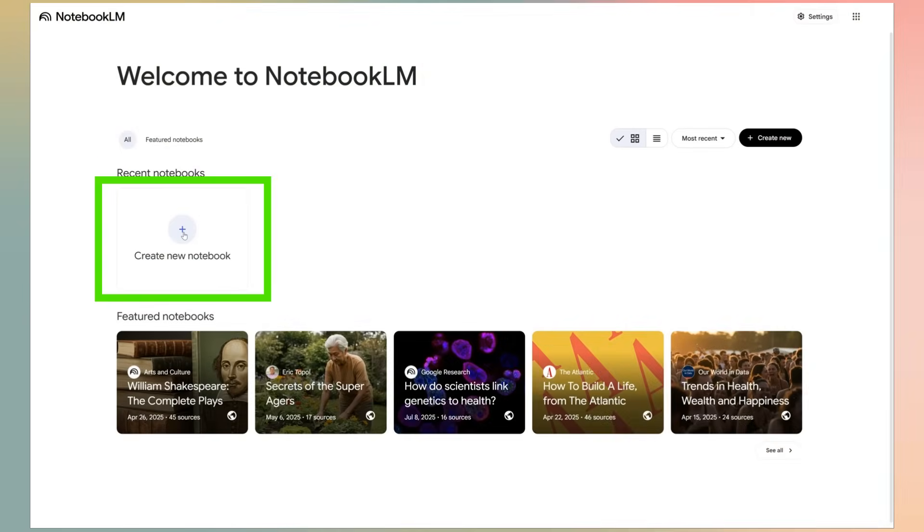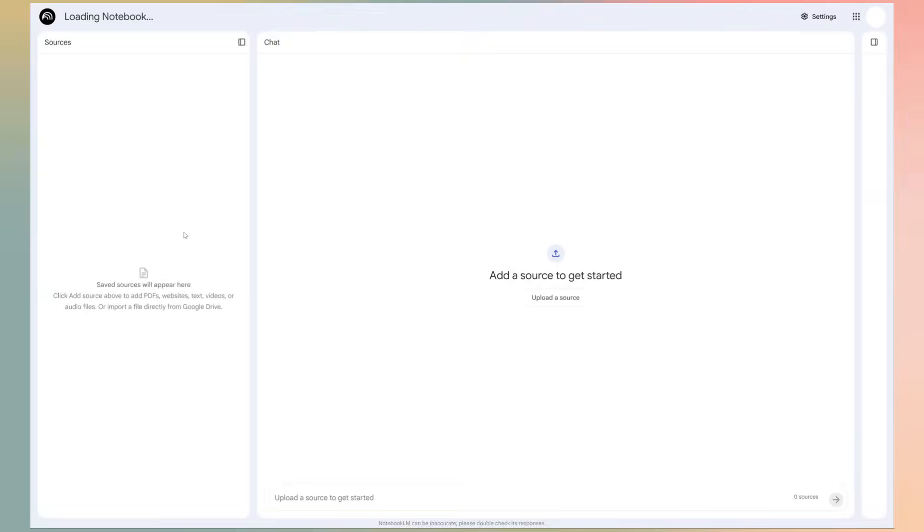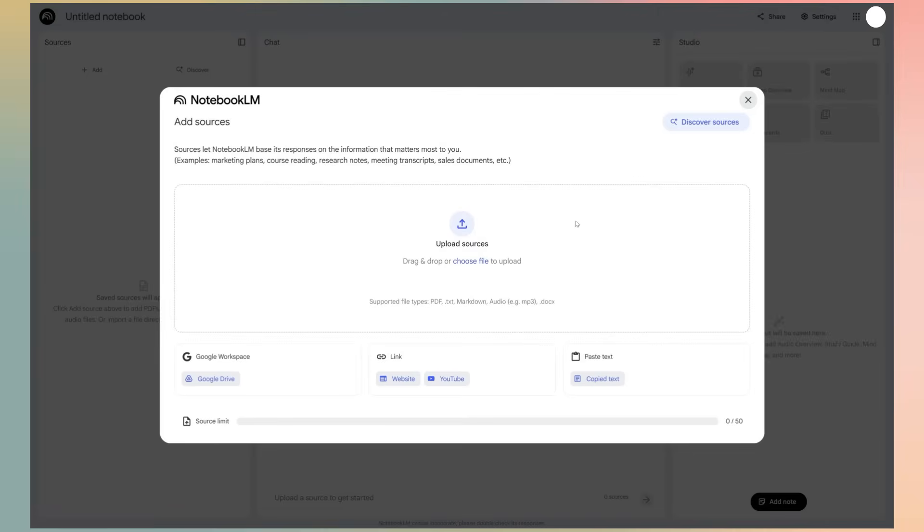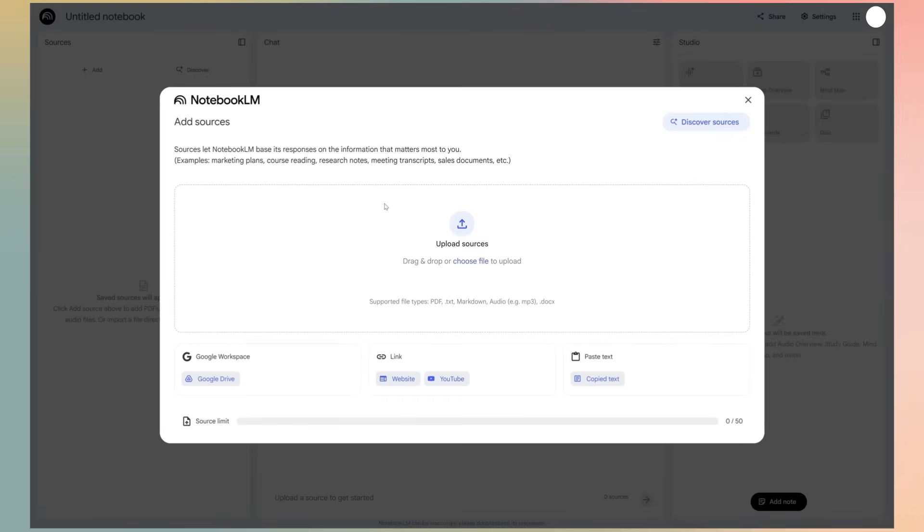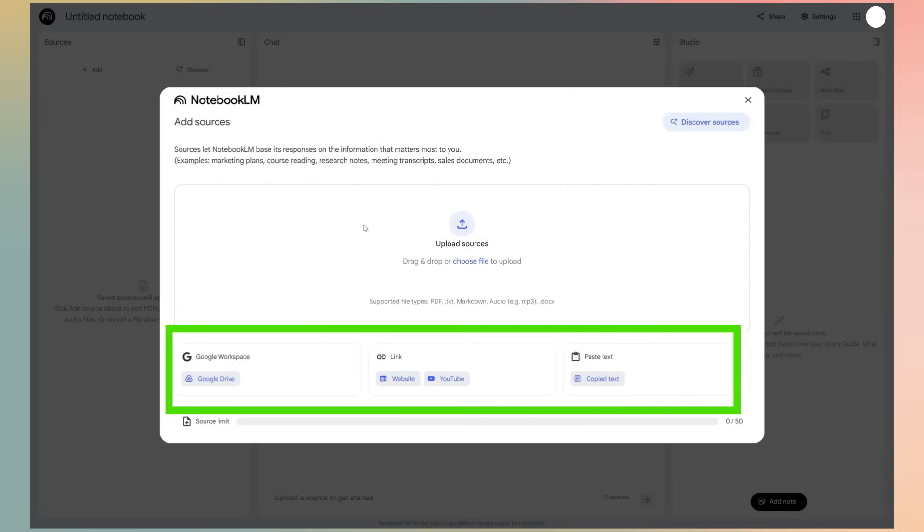Let's start. First, we click on Create New to create a new project. It opens a tab where you can upload the source information. The document formats accepted are PDF, TXT, Markdown, Google Docs, and audio files. You also have the options to add web links, YouTube video URLs, or upload files from your Google Drive.